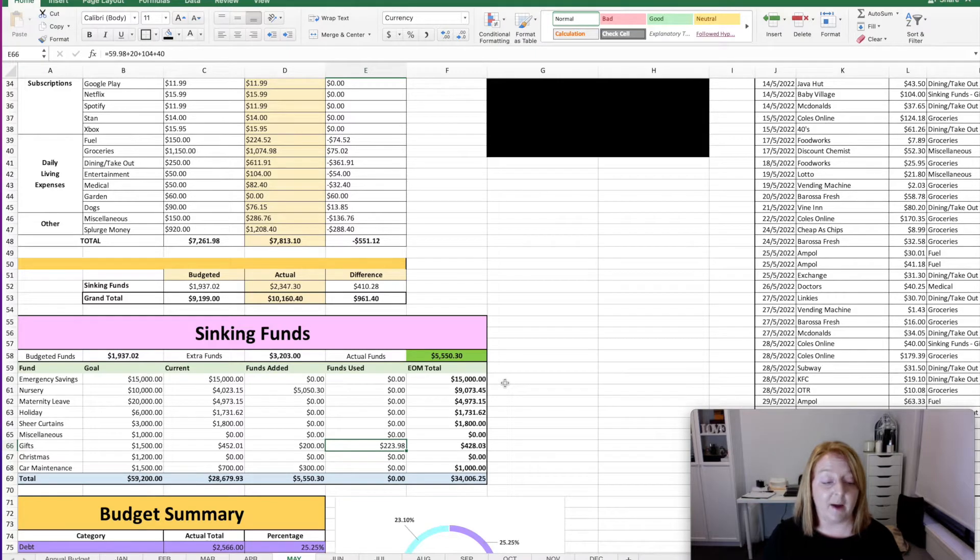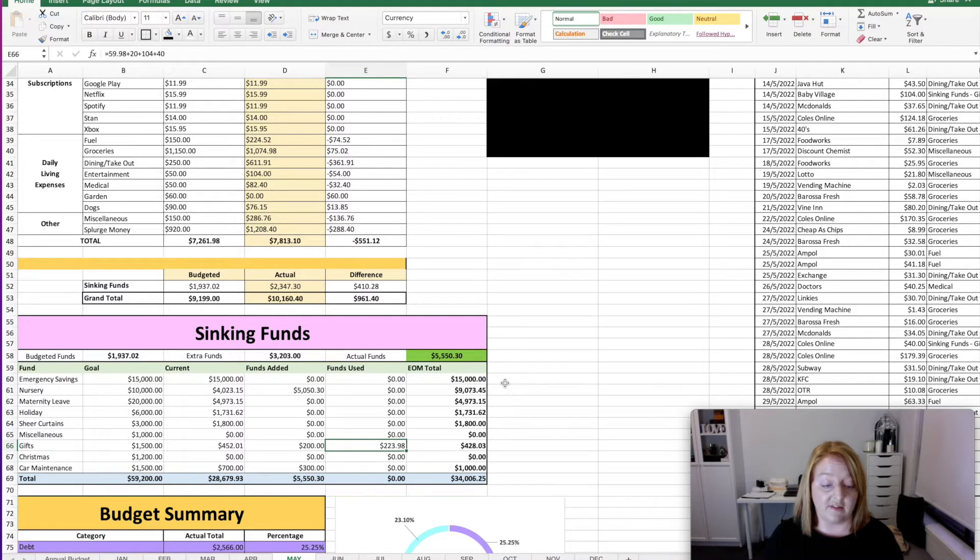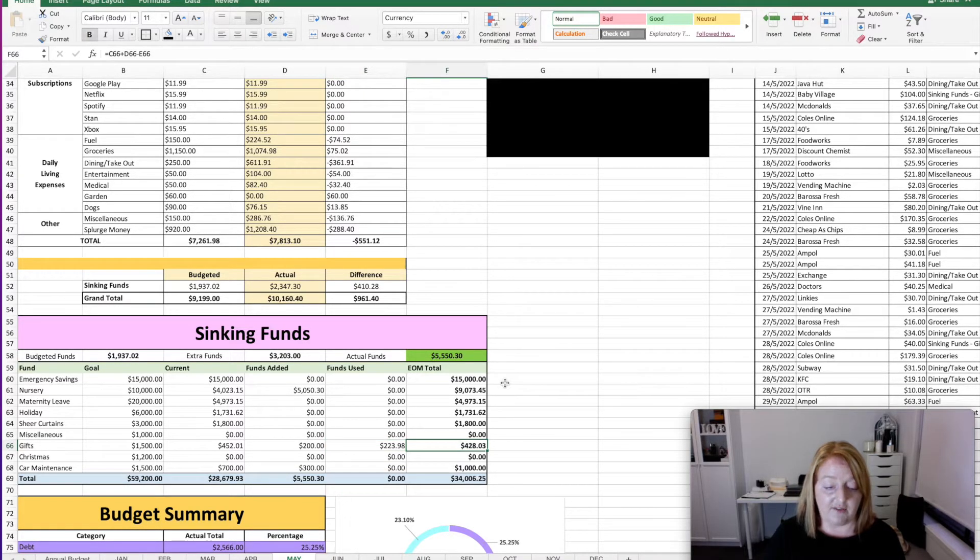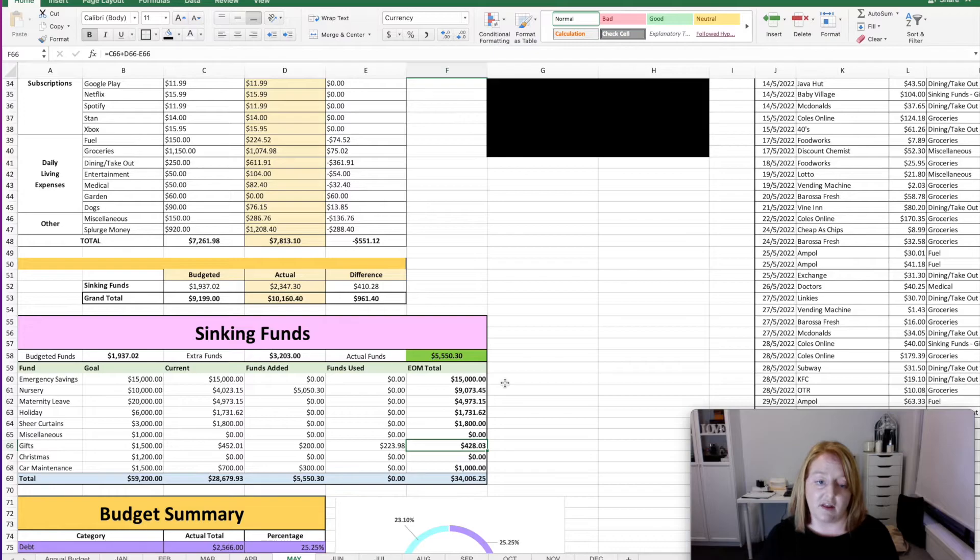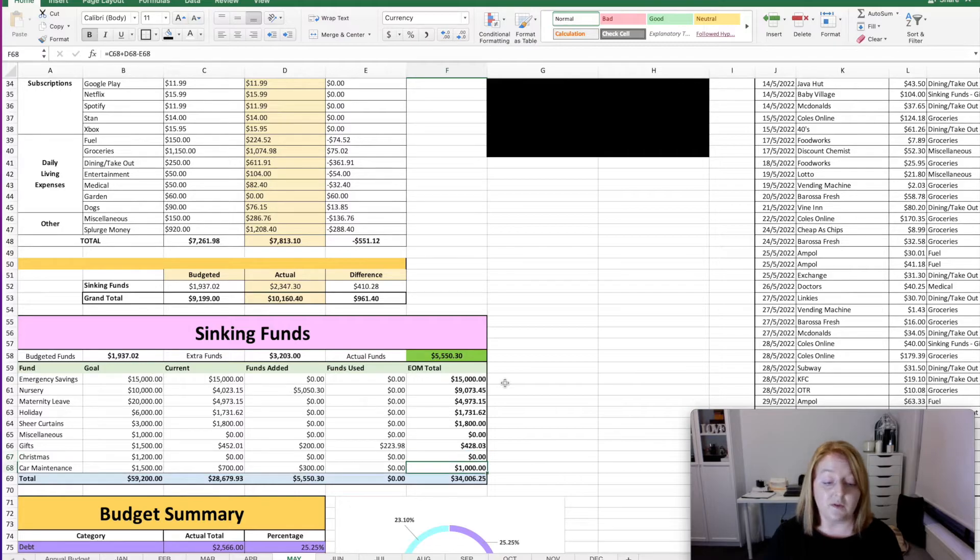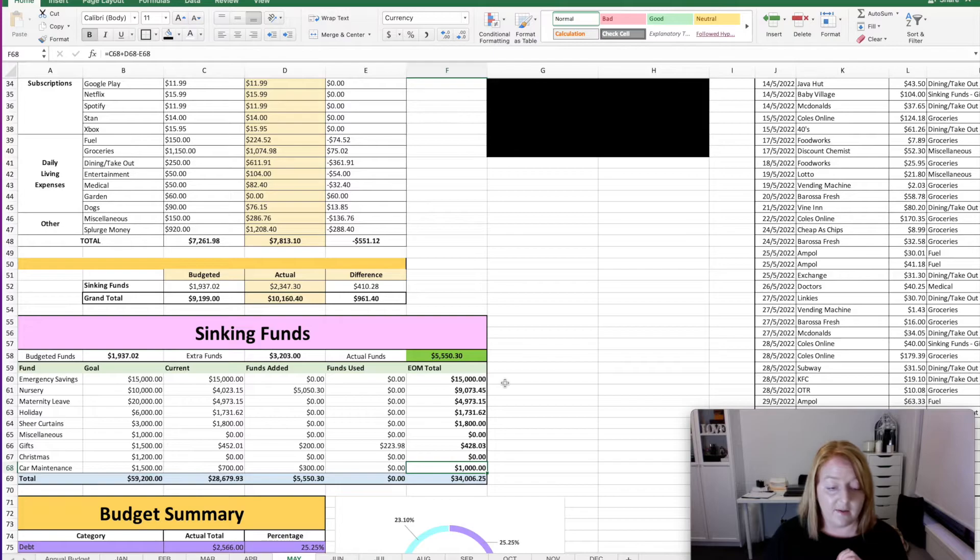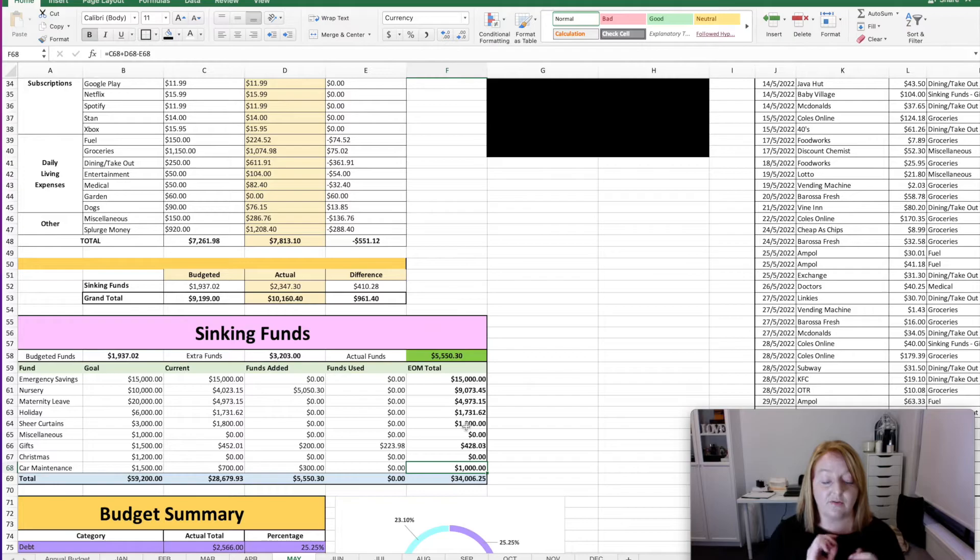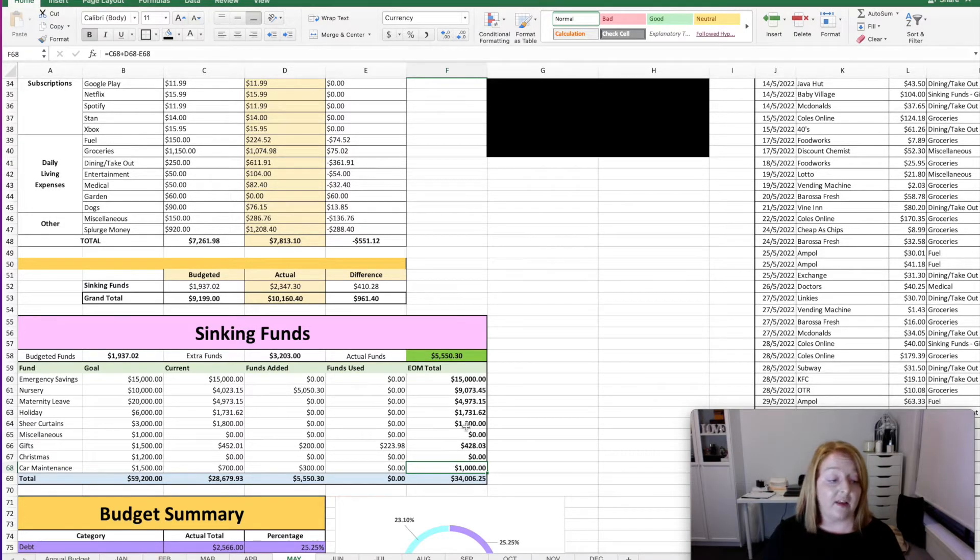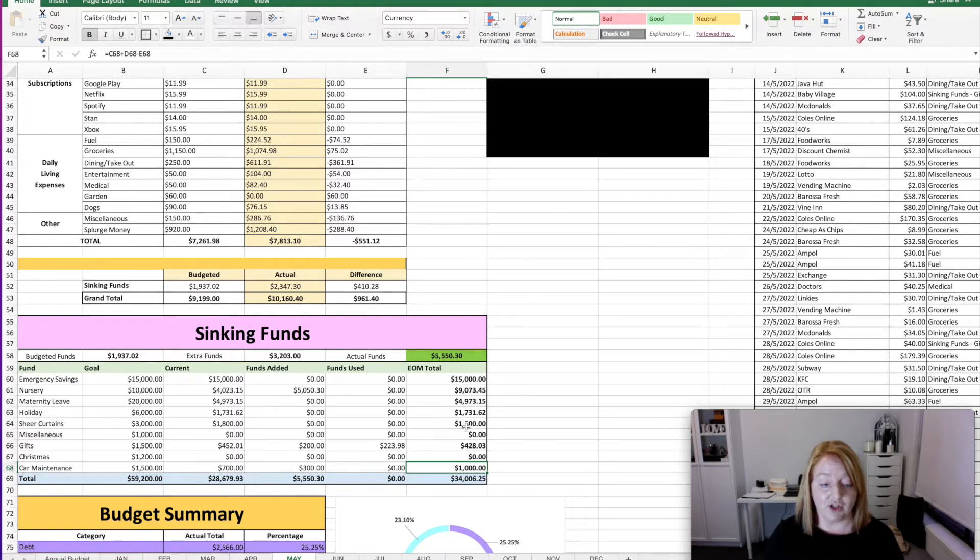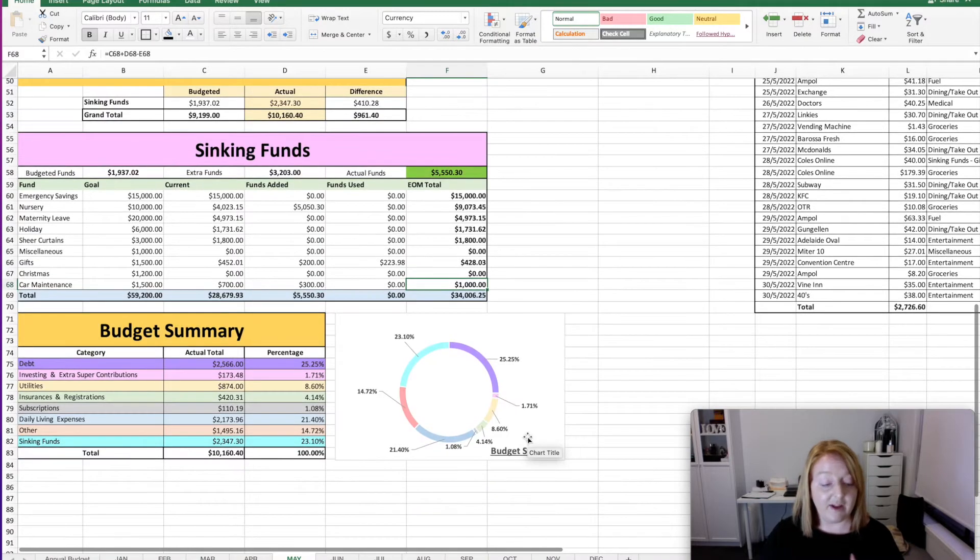Now as far as funds used goes, we had to buy a few gifts for birthdays and a baby shower. So we spent $223.98 for the month, which gave us a total of what we added and what we took of $428.03 left in the gifts account. And we didn't add anything to the Christmas fund this month. And we also didn't add anything to miscellaneous. Also for the sheer curtains, they are actually getting installed in two days time. So the final payment of the $1,800 that is outstanding will come out in the June budget. And then the sheer curtain line will completely disappear from the budget. So that'll be nice to drop a line off and feel like we're achieving something a little bit more.